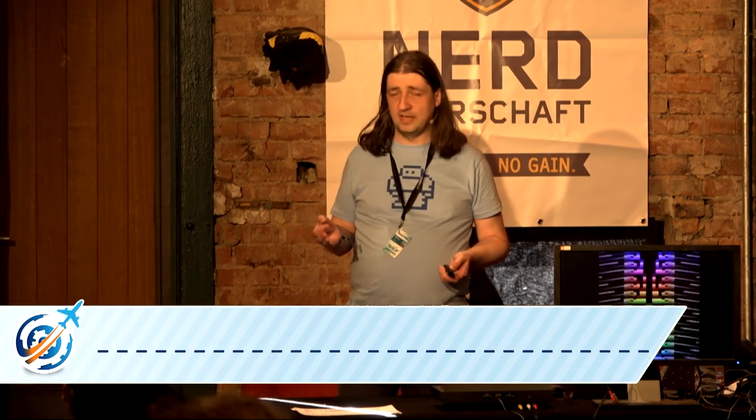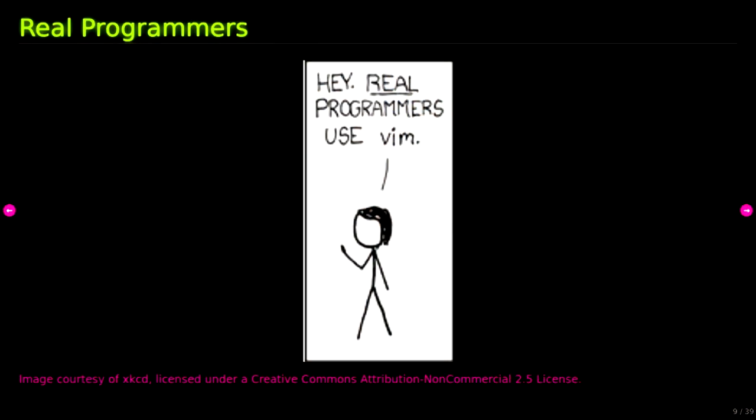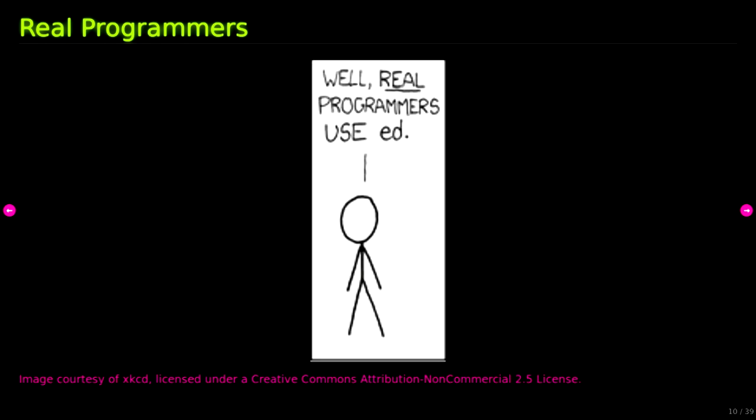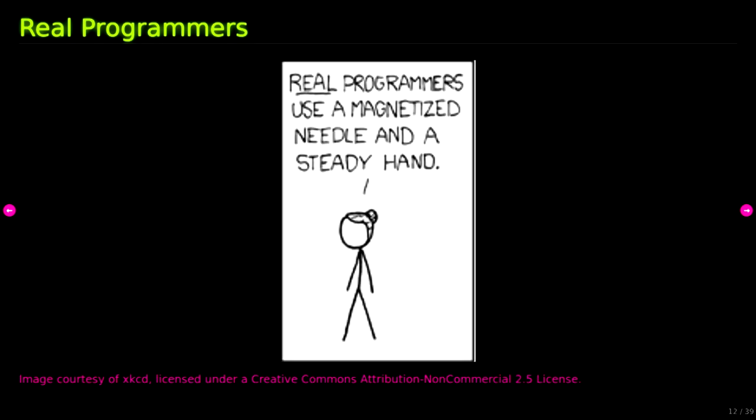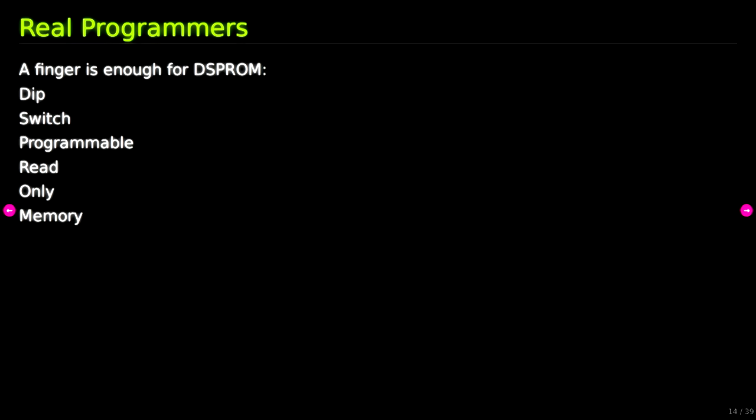But there was something missing when we are taking a look at it. 32 bytes is really not much, but I want to show how minimal and hardcore this is, something that shows the real programmer as defined, for example, by XKCD. And I don't even need a needle, I just need a finger. That is enough for DIP switch programmable read-only memory.